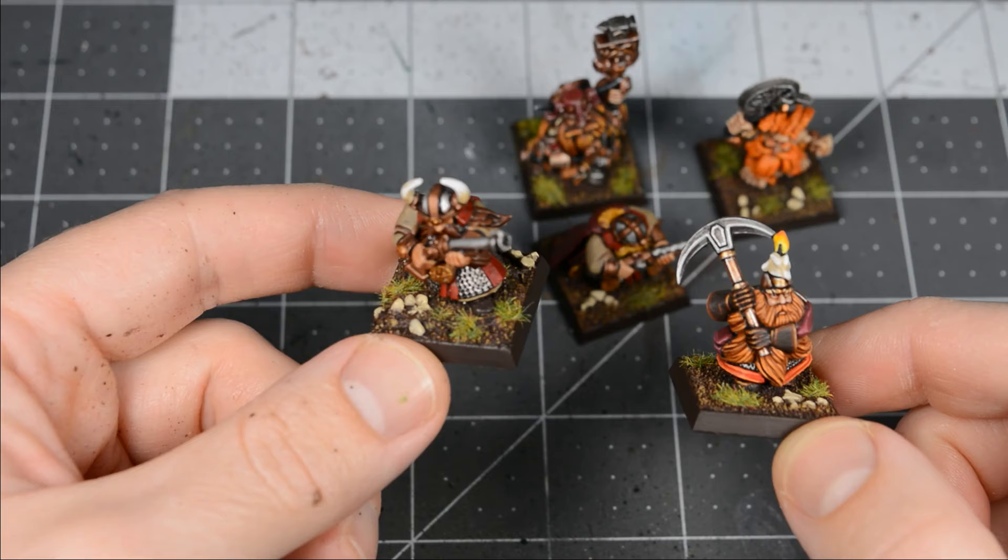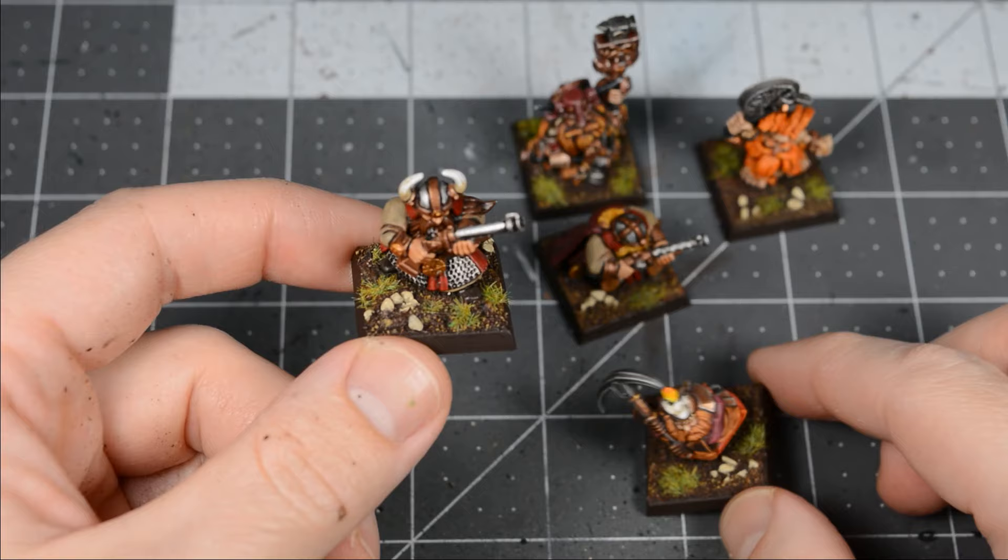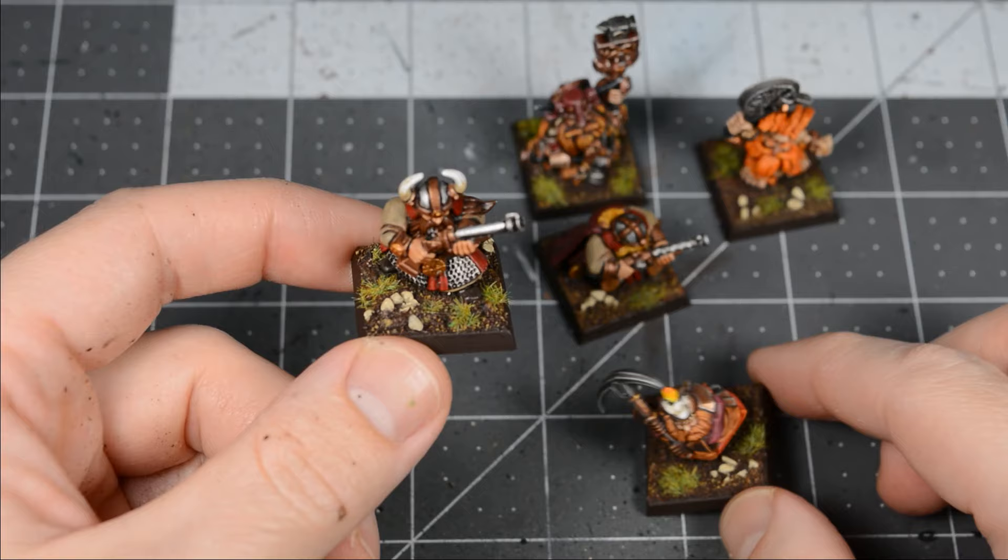Have you rebased models before? And if so, what method did you use? Did you use a method that's not covered here? Do you think rebasing is just a waste of time? Comment down below and share your thoughts. Well, that's it for now. Thanks for watching, and until next time, Happy Painting!